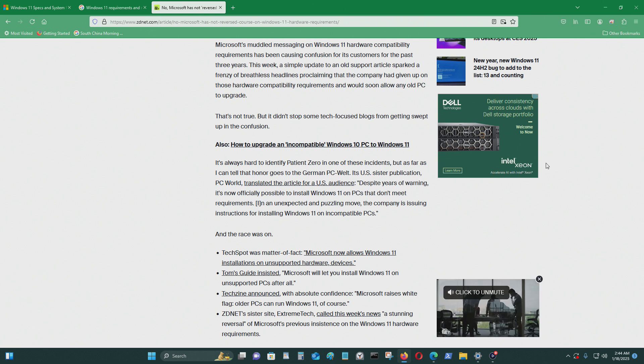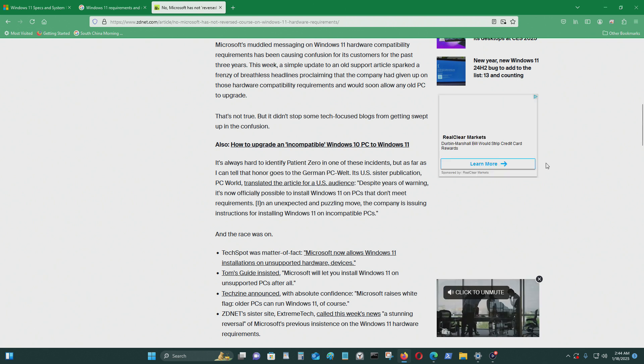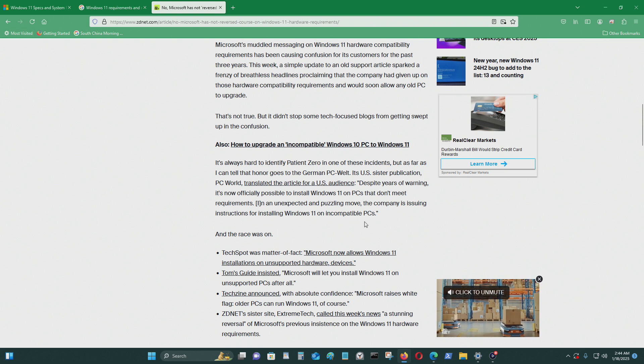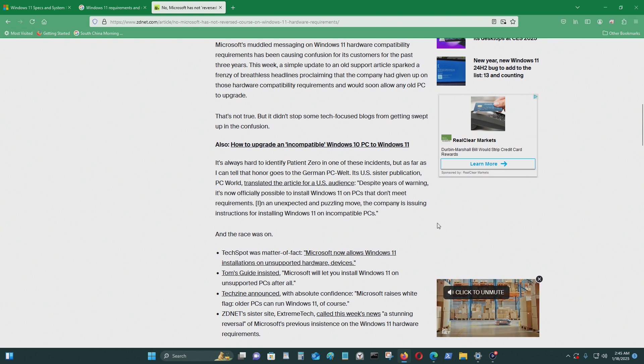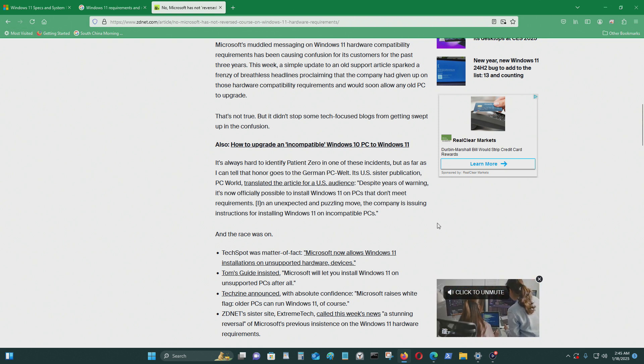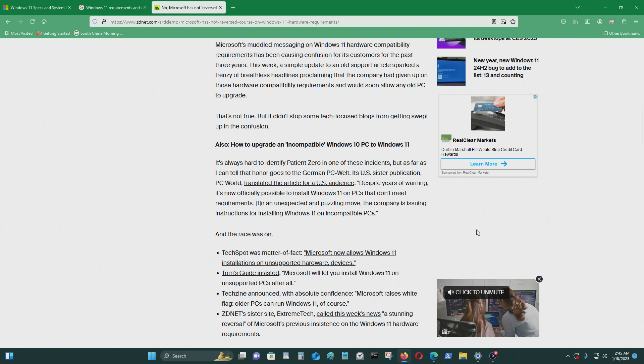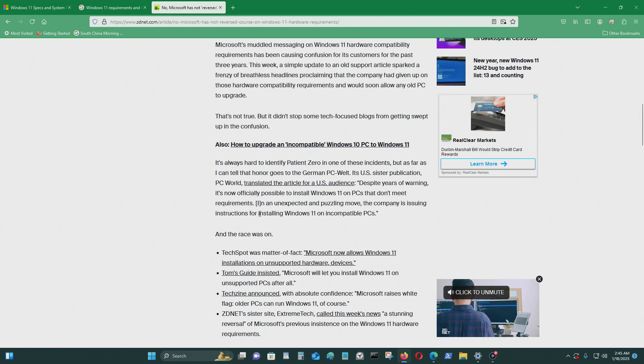Its US sister publication PC World translated the article for the audience. Despite years of warning, it's now officially possible to install Windows 11 on PCs that don't meet requirements.